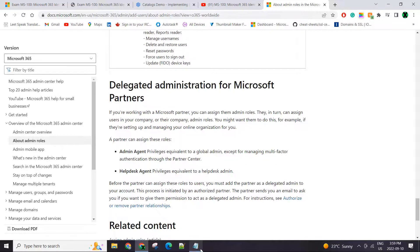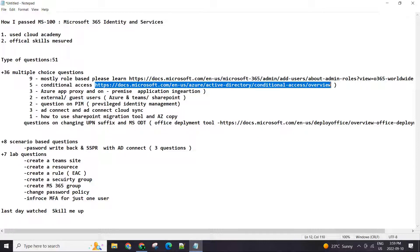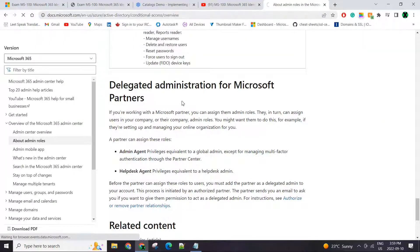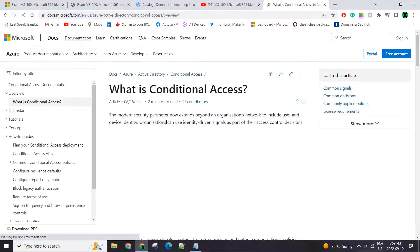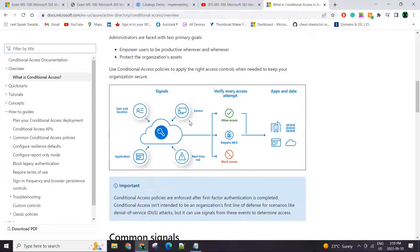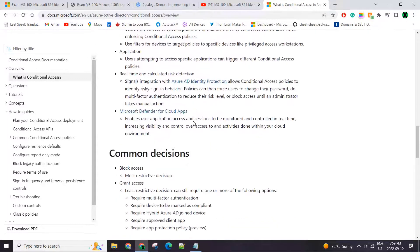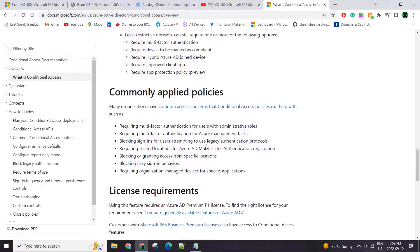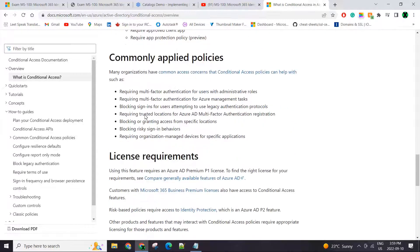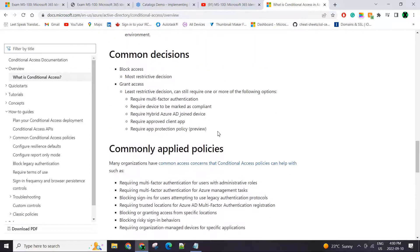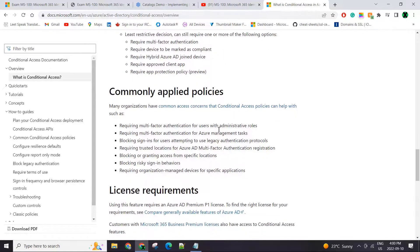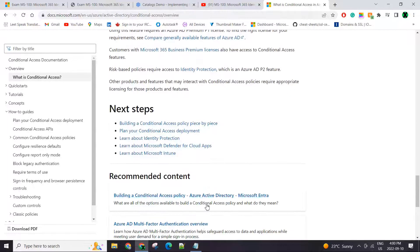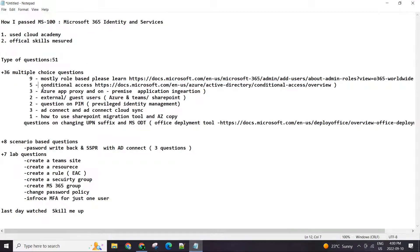Coming on to the conditional access, definitely please go through the conditional access. This is a document that you should be familiar with. Make sure you know how to set them up, how to enforce MFA and other things. There were quite a few questions on conditional access.